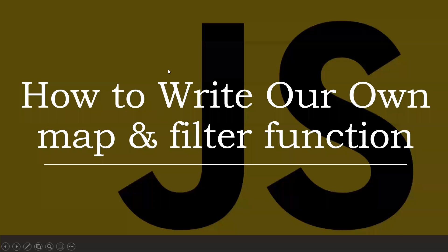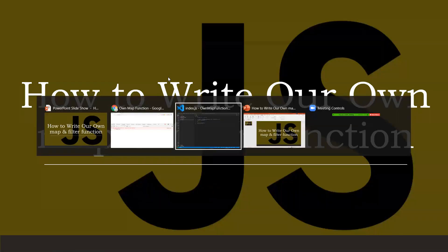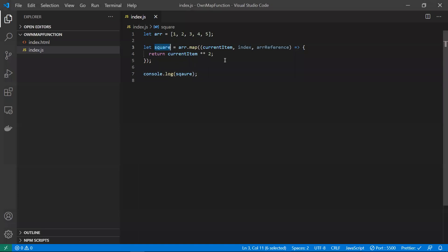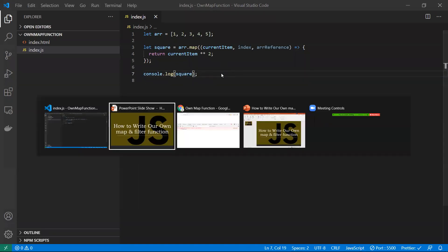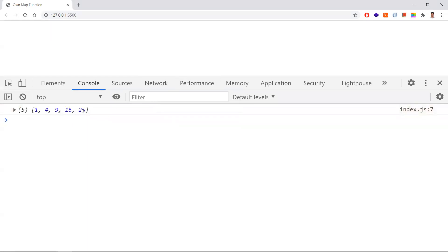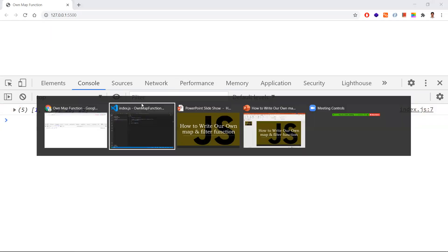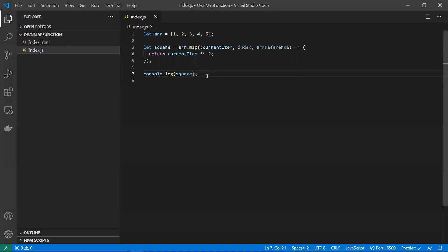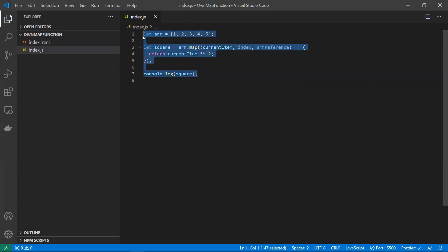There was a variable name mismatch, but now we got all the squared numbers. So that's how the built-in map works. Now we need to write our own map function.